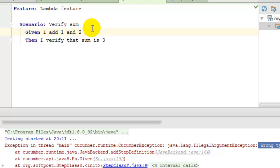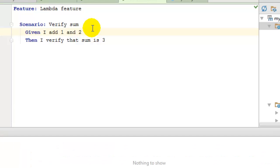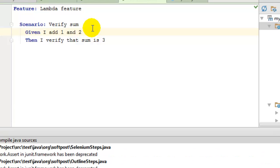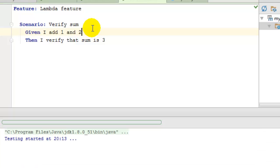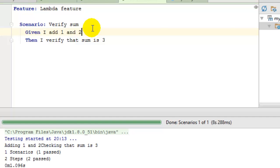As you can see, this time around we haven't received that error and the lambda feature file is running now without any issues. The scenario is passed as well. So remember that you have to downgrade to the JDK 1.8 version update 51.